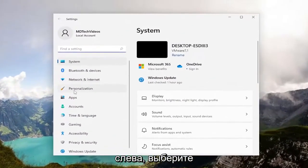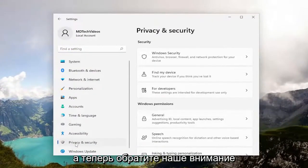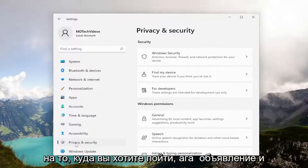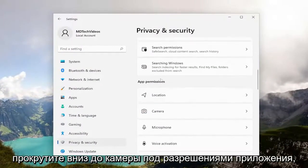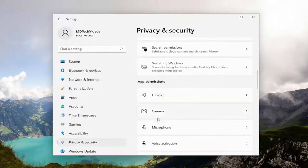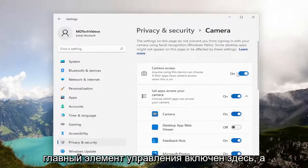On the left side, go ahead and select Privacy and Security. And now, directing our attention over to the right, you want to go ahead and scroll down to Camera, underneath App Permissions. You want to make sure Camera Access — the master control — is turned on here.